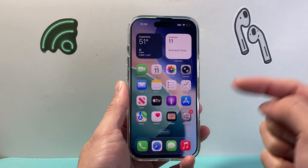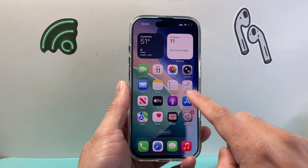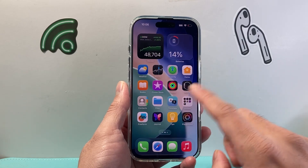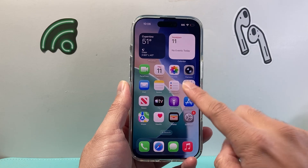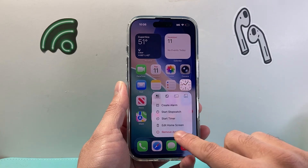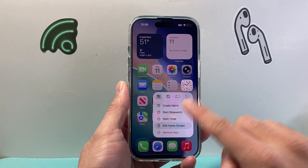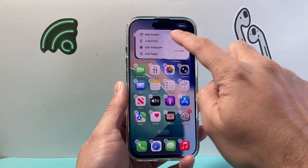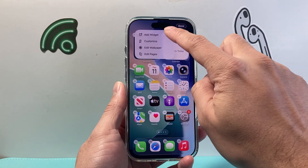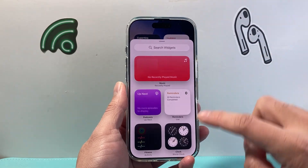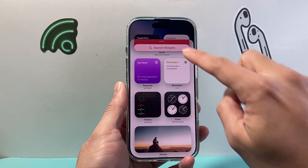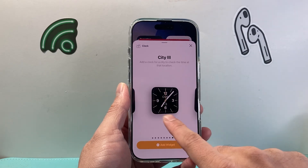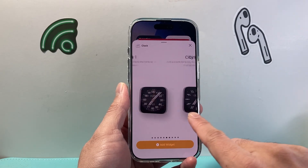Now there is another clock icon that you can add if you didn't like this or either of these options. Let's go ahead and press and hold. This time we're going to edit our home screen, then click up top here and we're going to add a widget. We're going to search for the clock — we'll see it right here — and you have all these options for a different clock.